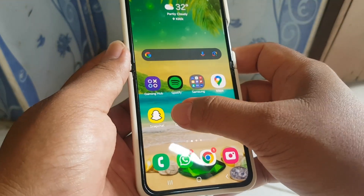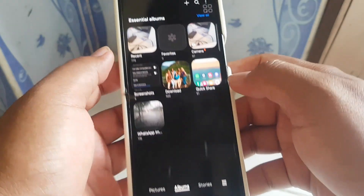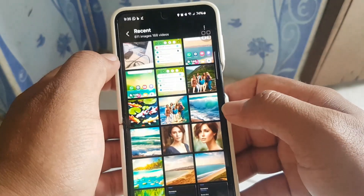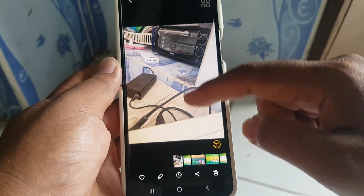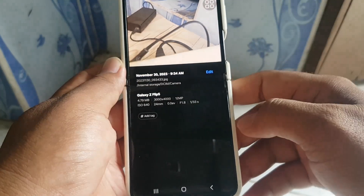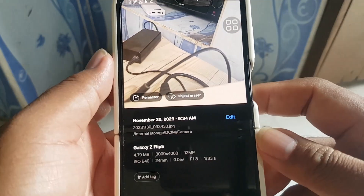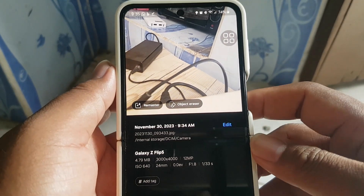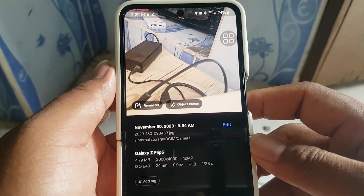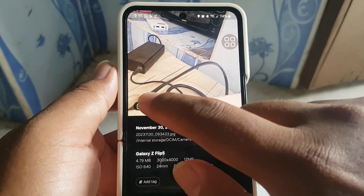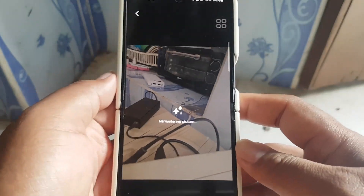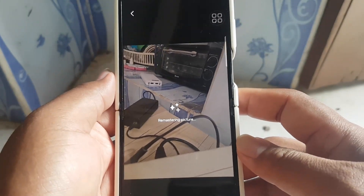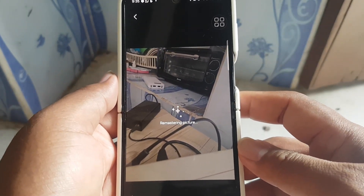First up, we have quick edits in detail view. While viewing a picture or video, just swipe up from the bottom of the screen to access the detail view. From here, the additional features available are remaster and object eraser. It's a game changer for those spontaneous editing moments.